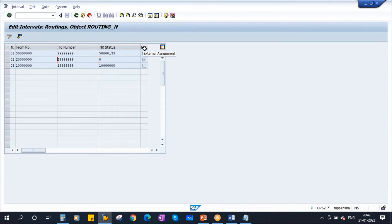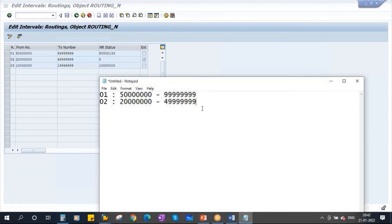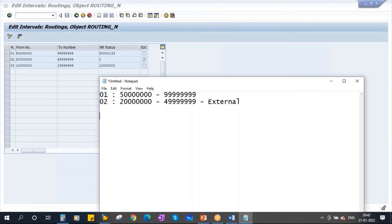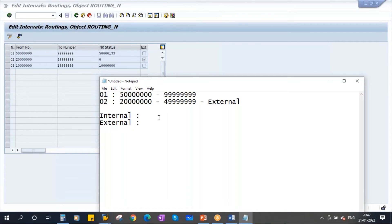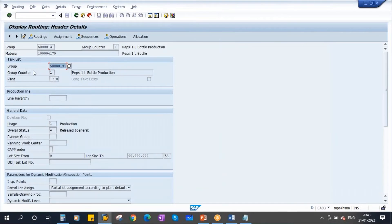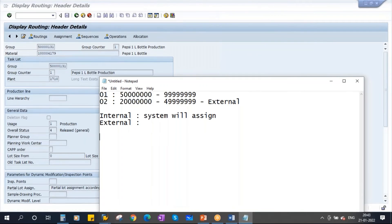There is a column named 'External Assignment' and it is activated. The meaning is: this is external. Number ranges can be assigned in two ways — one is internal and the next one is external. Internal means system will assign automatically in sequence from the number range interval. So if the current number was assigned by the system, when you create the next routing, system will assign the next sequential number, and so on.